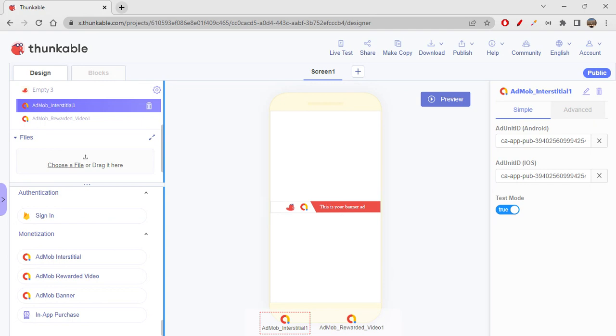Let's suppose you have an ad of Candy Crush on your app. When you click on that ad, it will actually take you to the Play Store where Candy Crush app is there. That's how these ads work. All the Play Store apps or the Play Store links will be linked over here. When you click on that ad, it will take you to Play Store or App Store if you are using Apple. Such kind of things happen with AdMob interstitial.